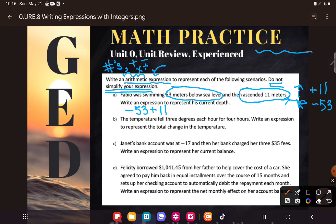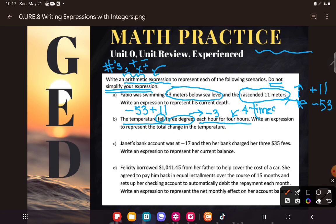Okay, next one: 'The temperature fell three degrees.' So that's going down three degrees. But notice it didn't happen just once — it says it happened each hour for four hours. Basically, if it happened each hour for four hours, it happened four times. So it dropped three degrees four times.